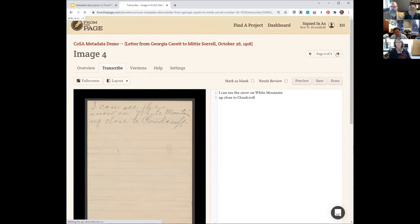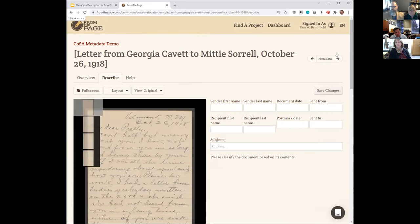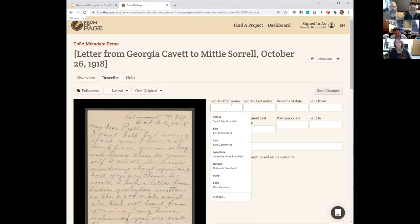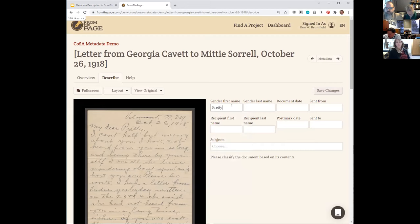We now have this extra step so that if you're in a dual transcription-and-description workflow, after you're done transcribing, hitting the next button prompts you to enter the metadata. Notice that we've popped out and we're now at the item level — with overview, describe, and help — which is not where we were a minute ago at the page level. The UI is a little bit different here.